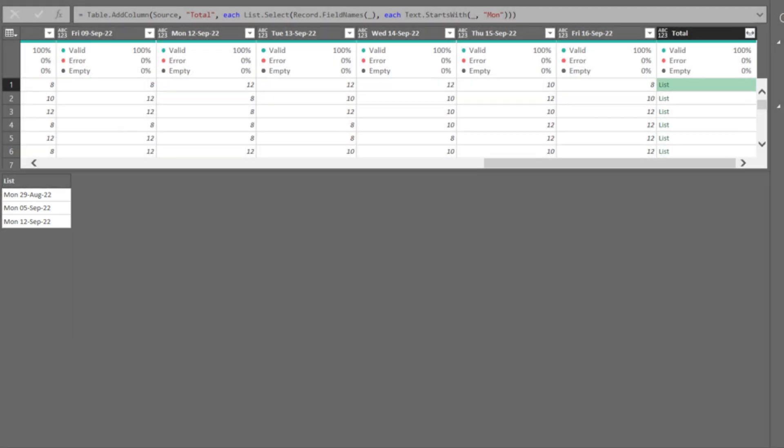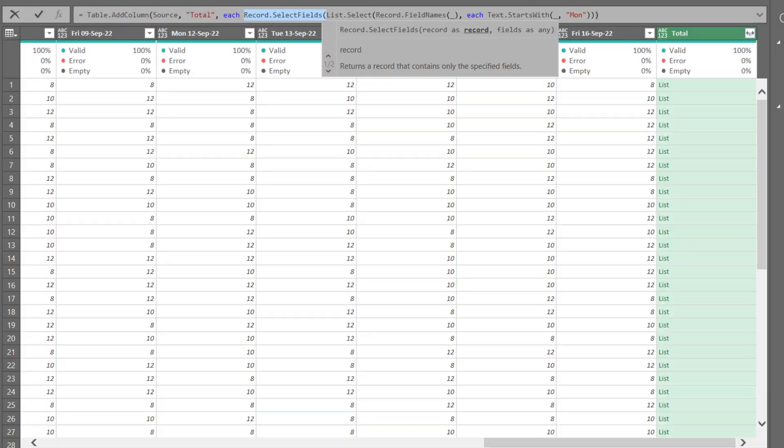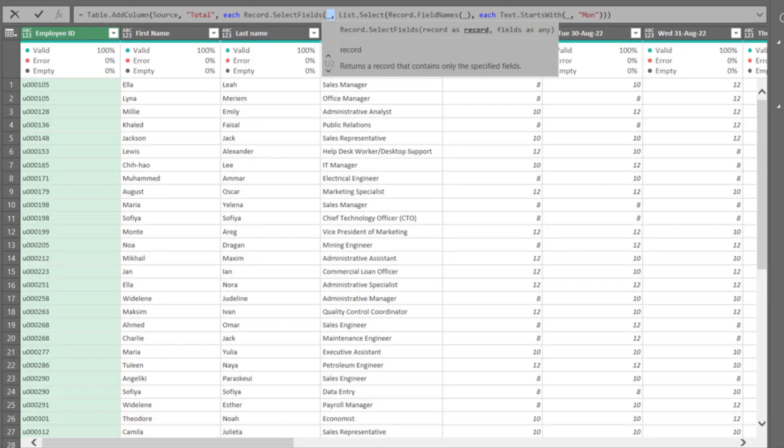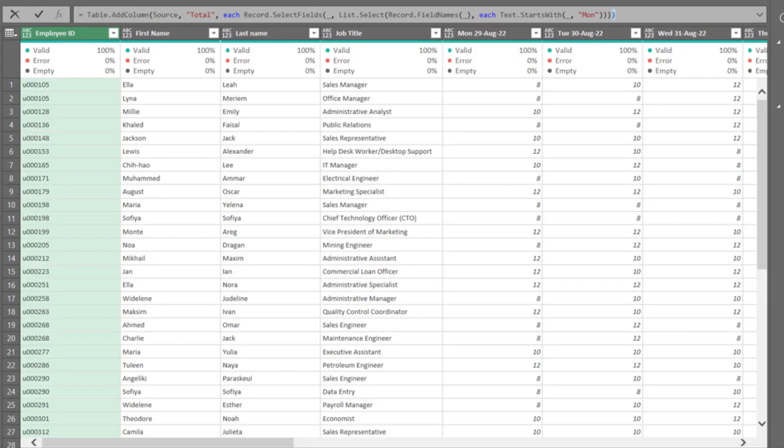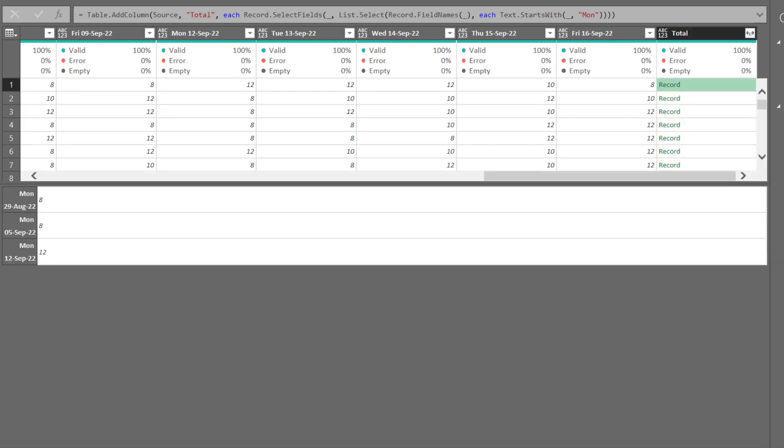After we get the column names, we use the record select fields function to get the record fields we need. Add the underscore for the first argument, then finish up the formula with a close parenthesis.